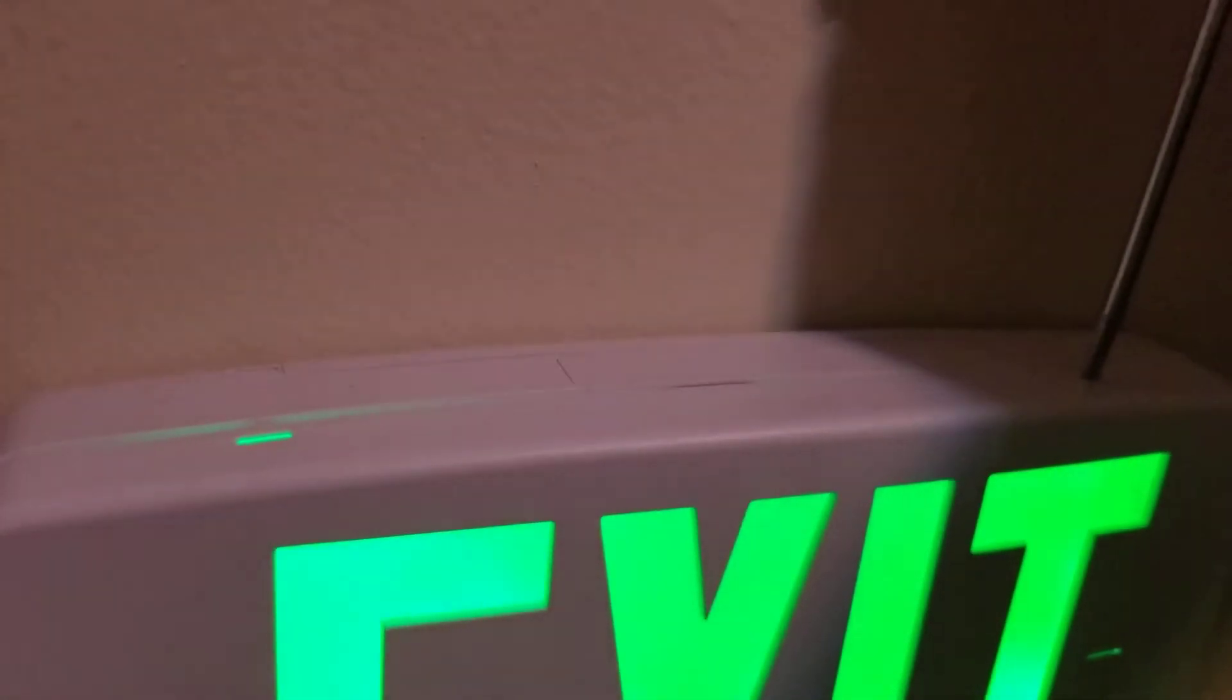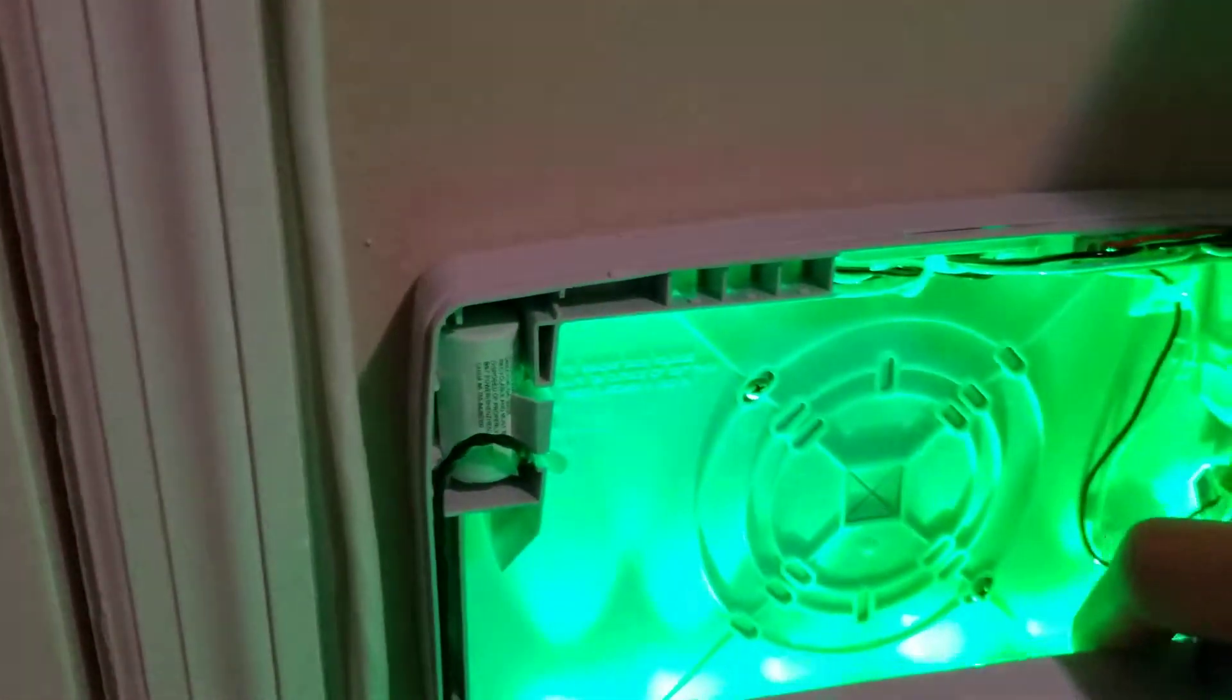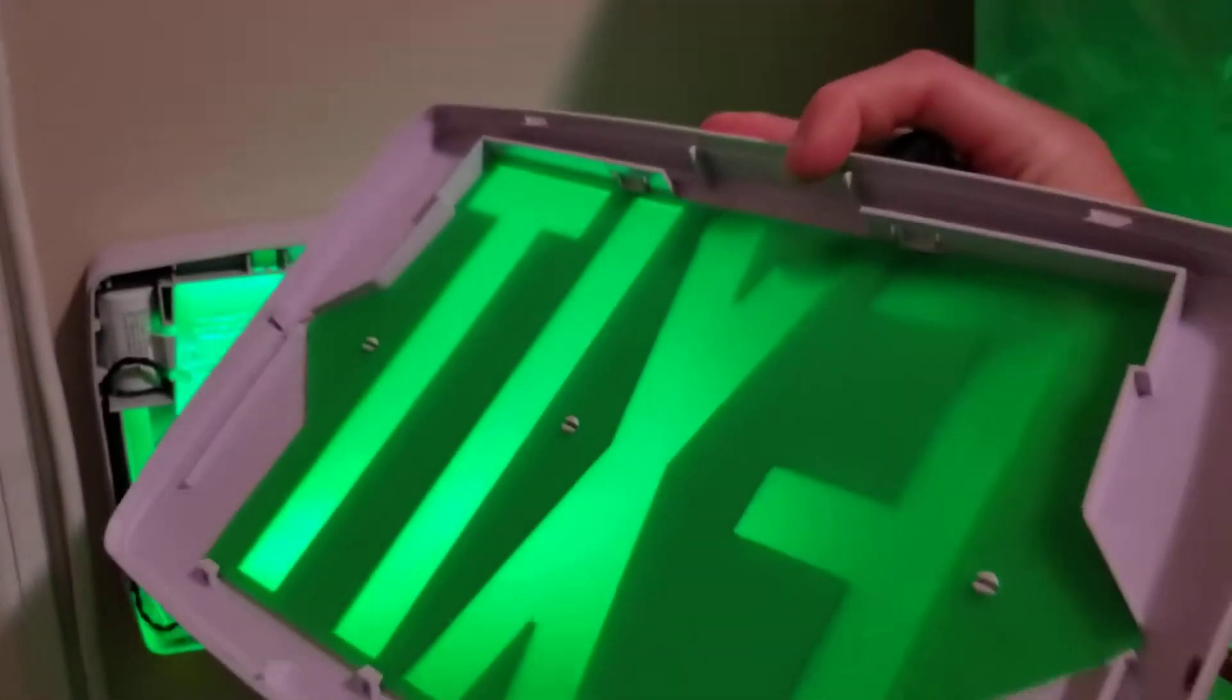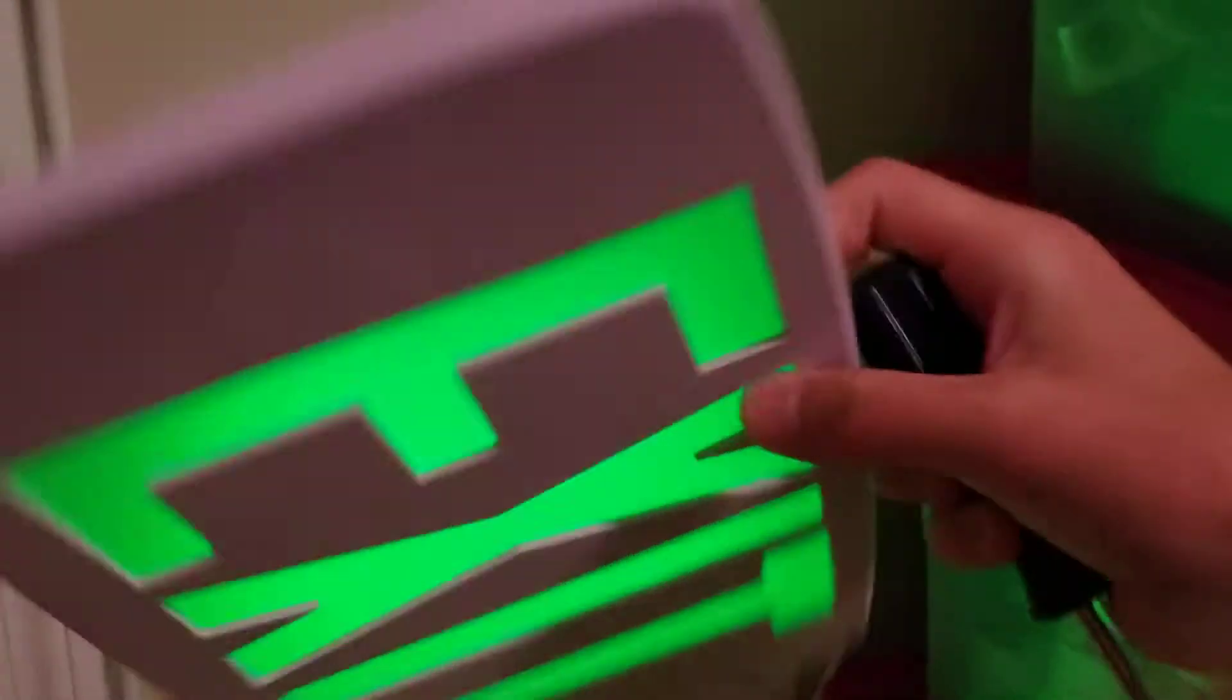I'm going to pop off the cover. Here we go. This is the diffuser. It's just a really thick piece of green plastic.